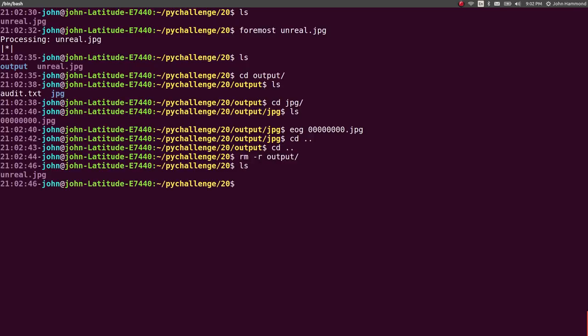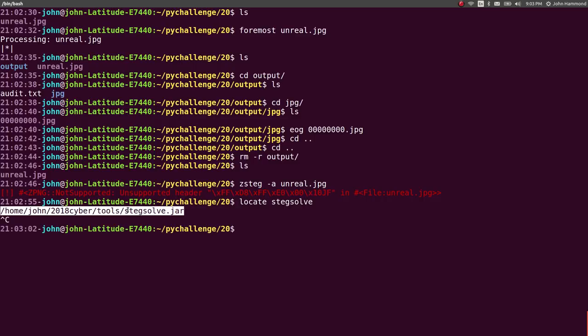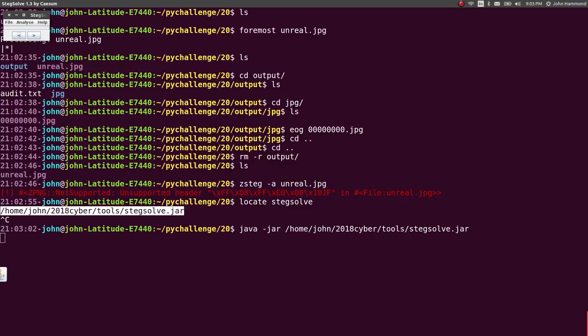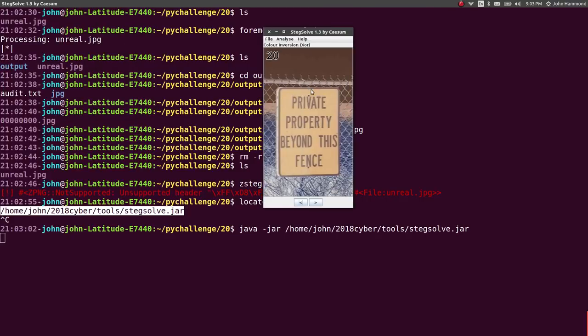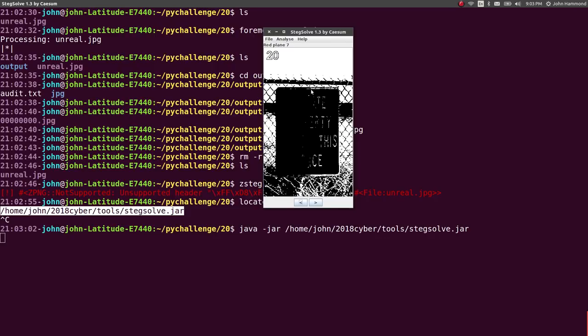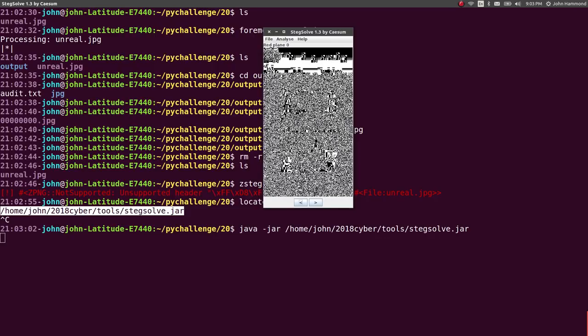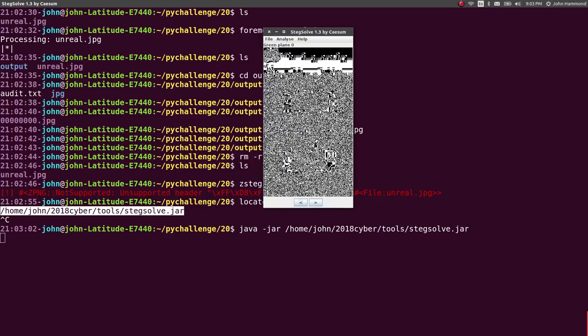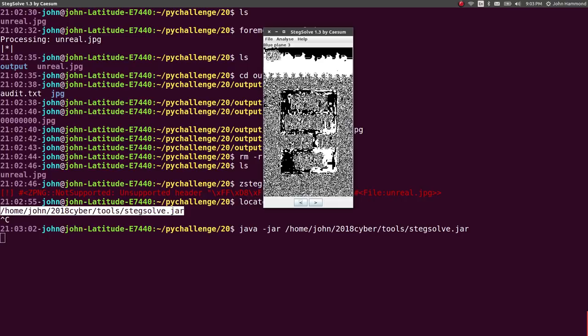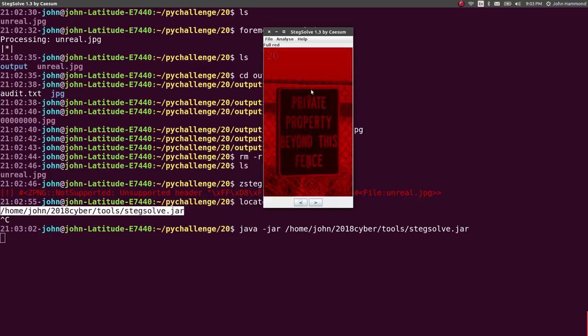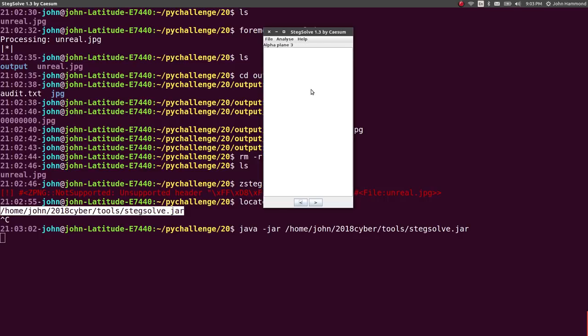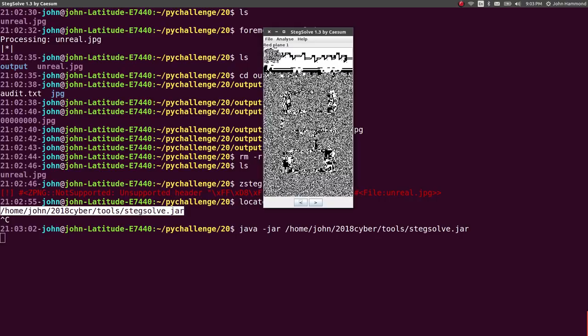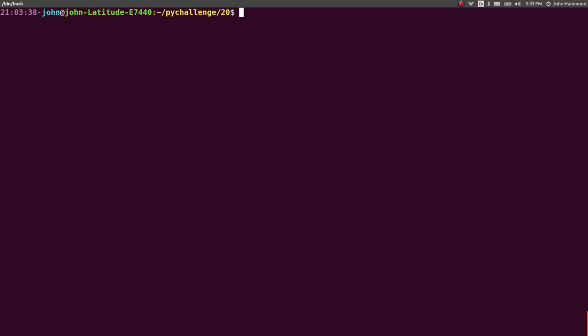Nothing in there but itself, pretty boring. Man, I feel like I got nothing here. What else can I do? Zsteg? Oh, it's a JPEG image, so I can't work with that. What about steg solve? Maybe it's a classic steganography thing.